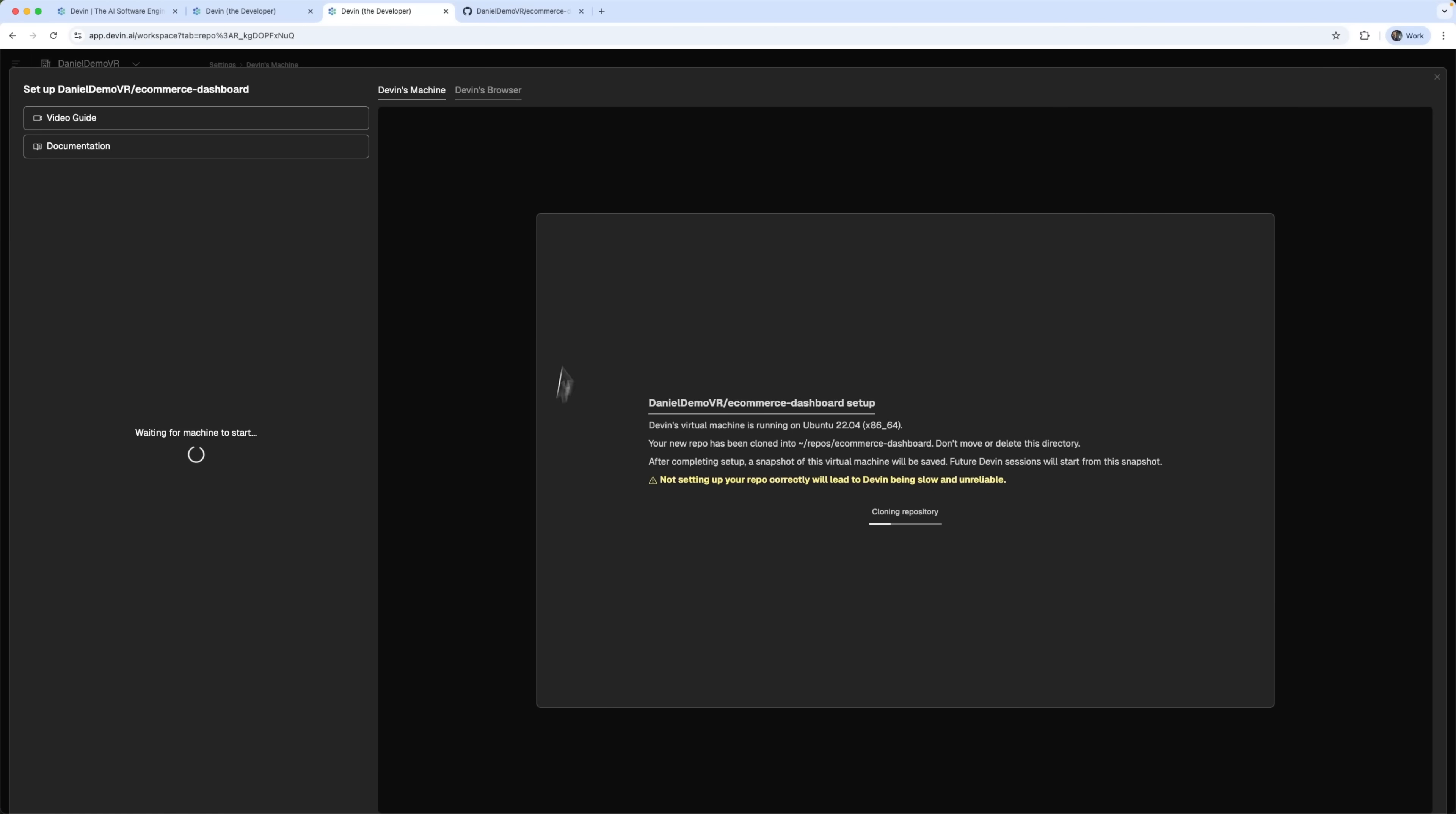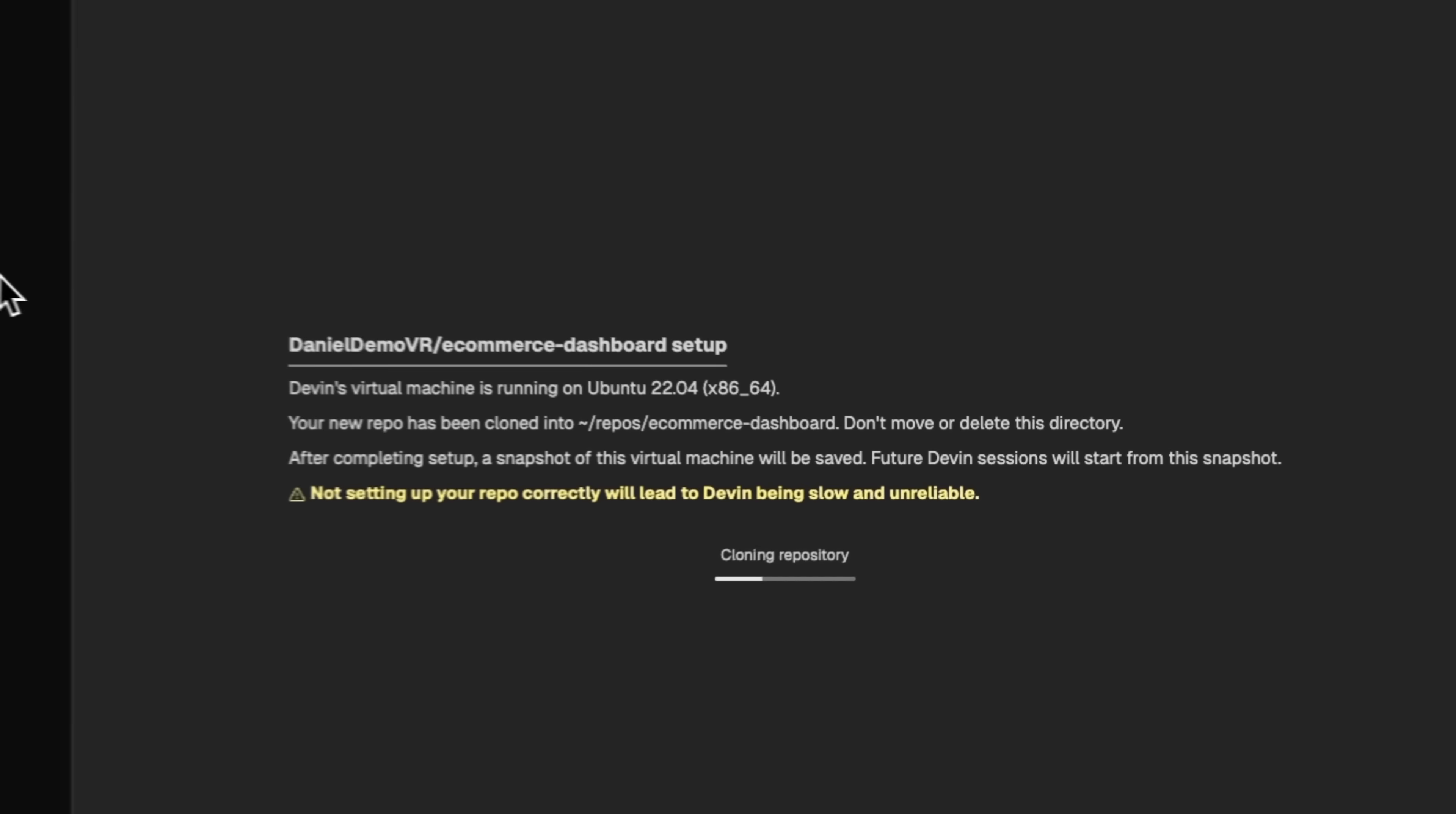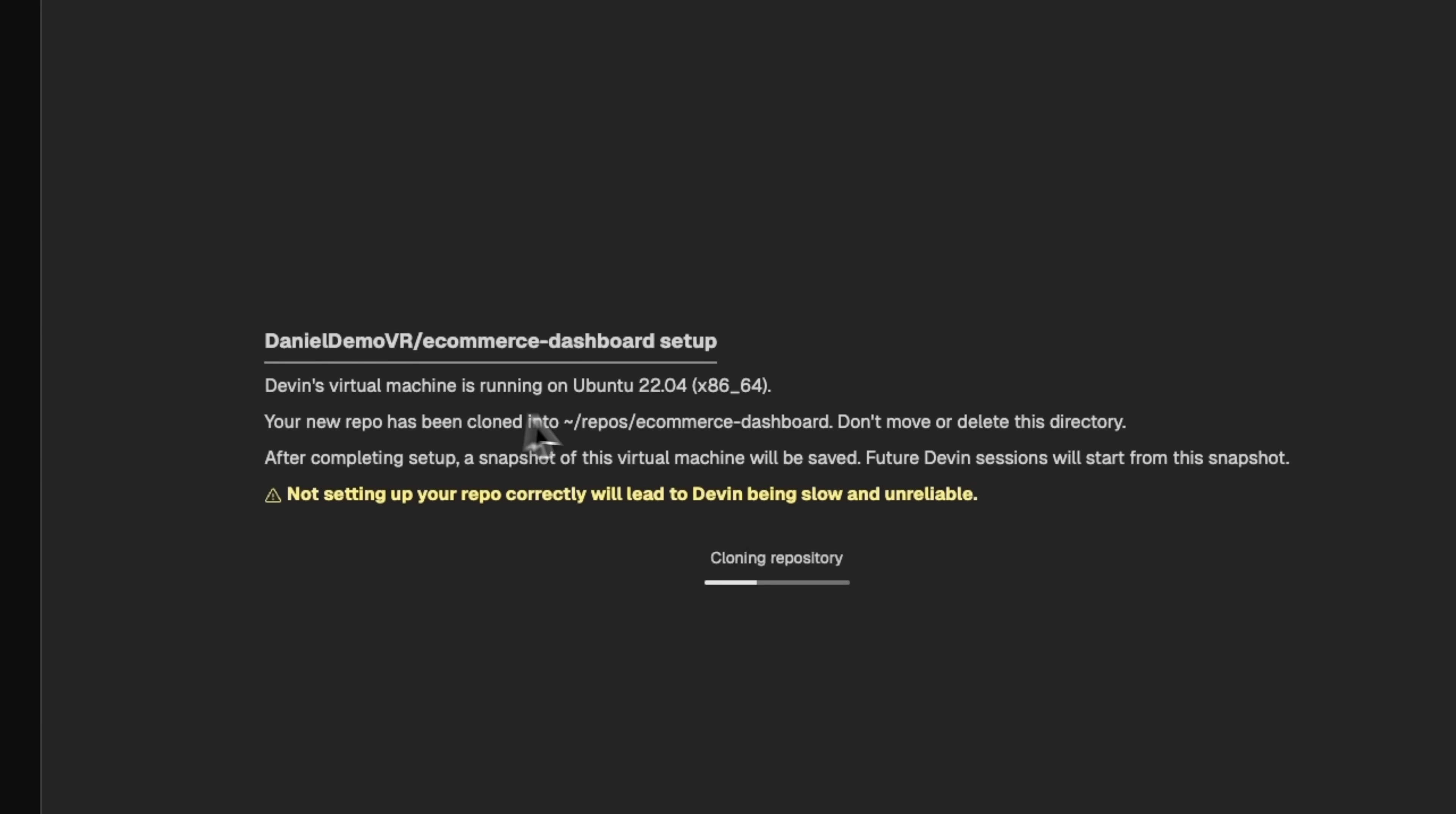Now we begin the setup. Devin spins up a virtual machine running Ubuntu, where our project gets deployed and where it will work directly with the code.